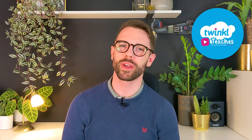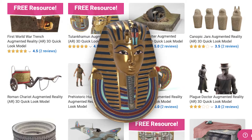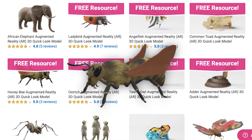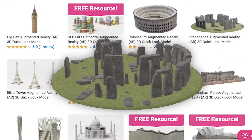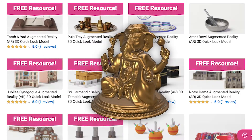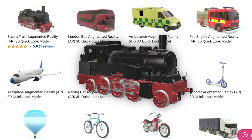Engage your children in their learning with Twinkle's 3D Quick Look Models. Science, History, Animals and the Mythical, Space, Landmarks, Religion and Vehicles.